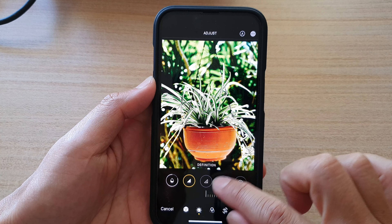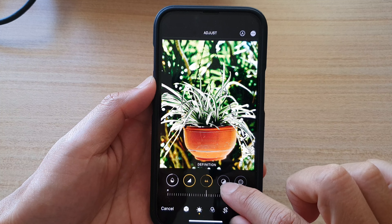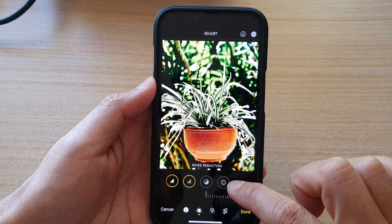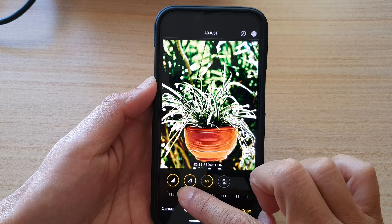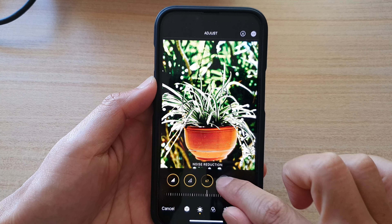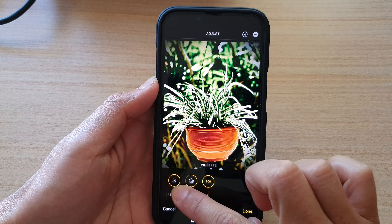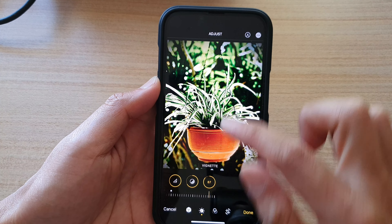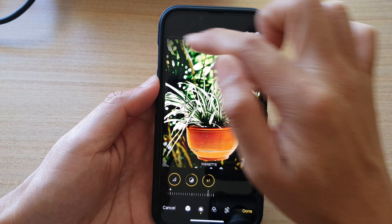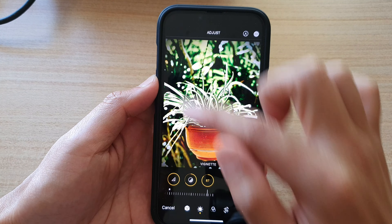Then you've got definition, where you can change the definition of the photo. There's noise reduction, where you can change the noise reduction of a photo. And lastly, the vignette of the photo — that is the outer shade or color around the edges of a photo.